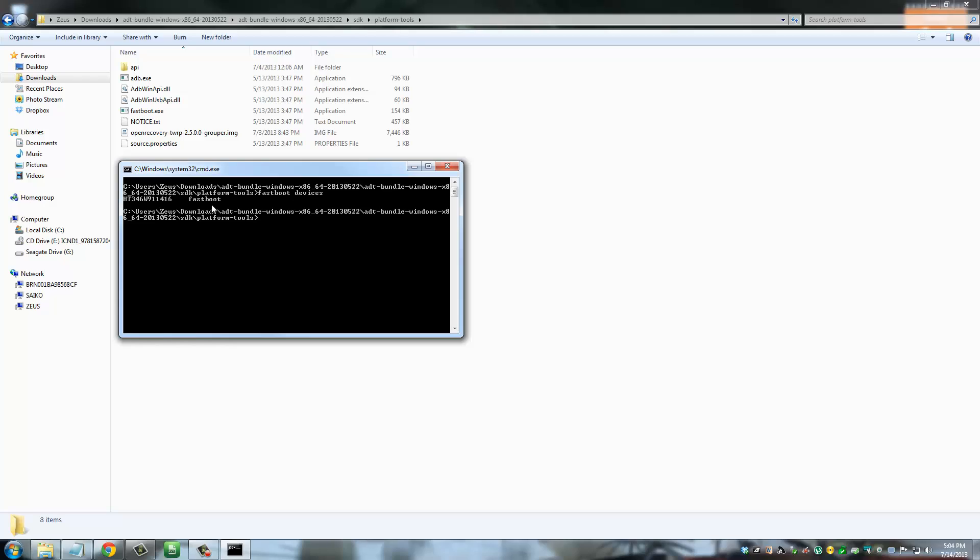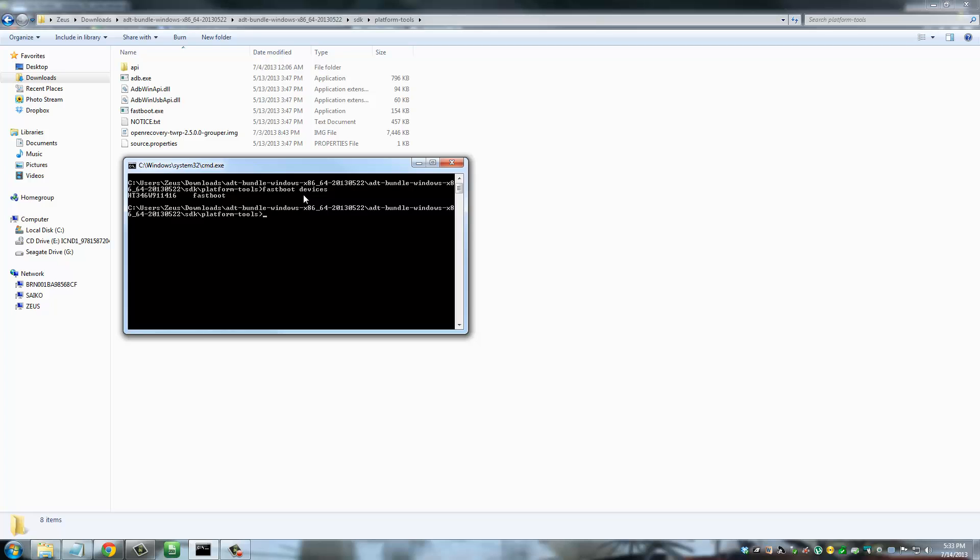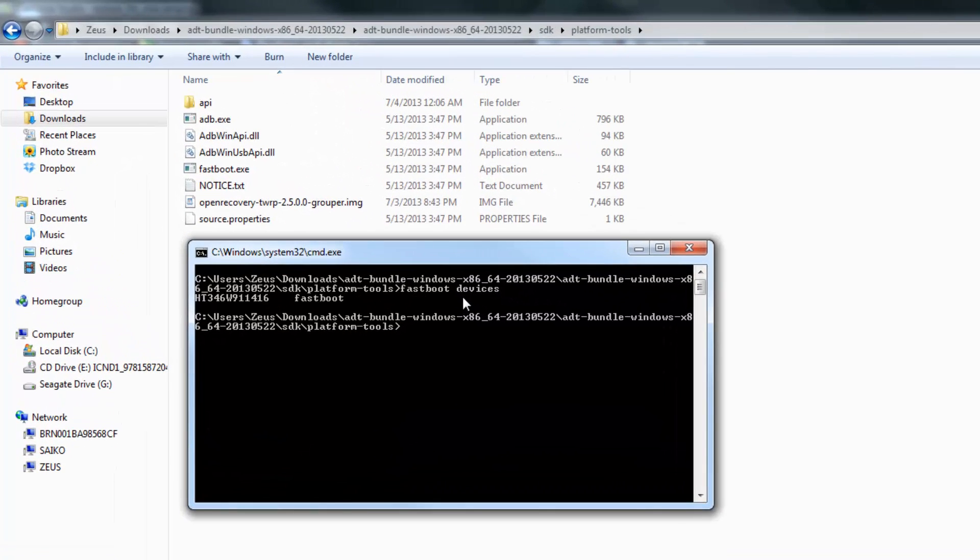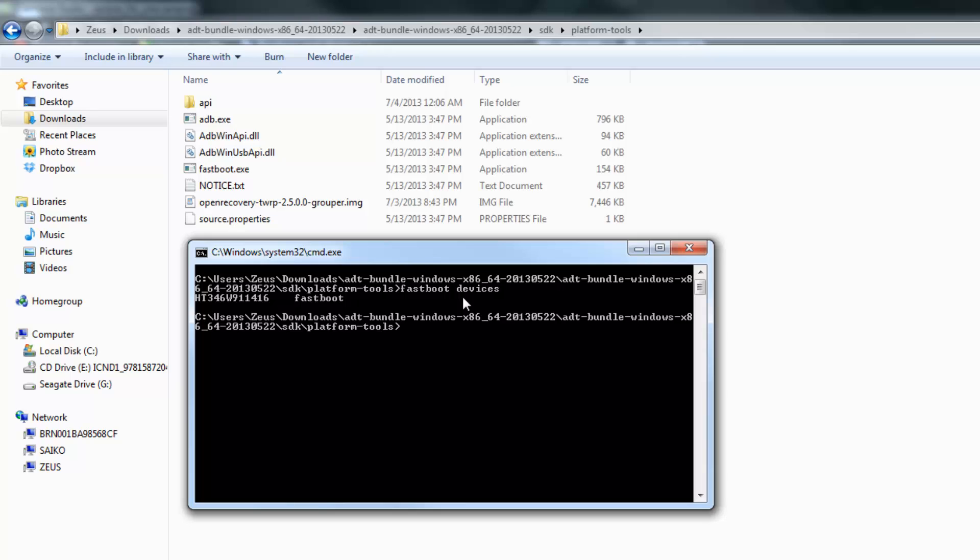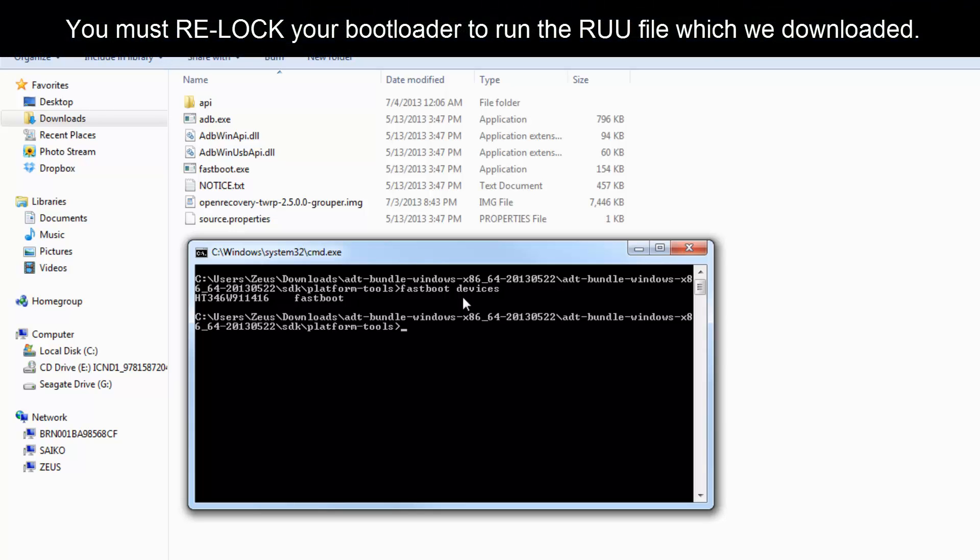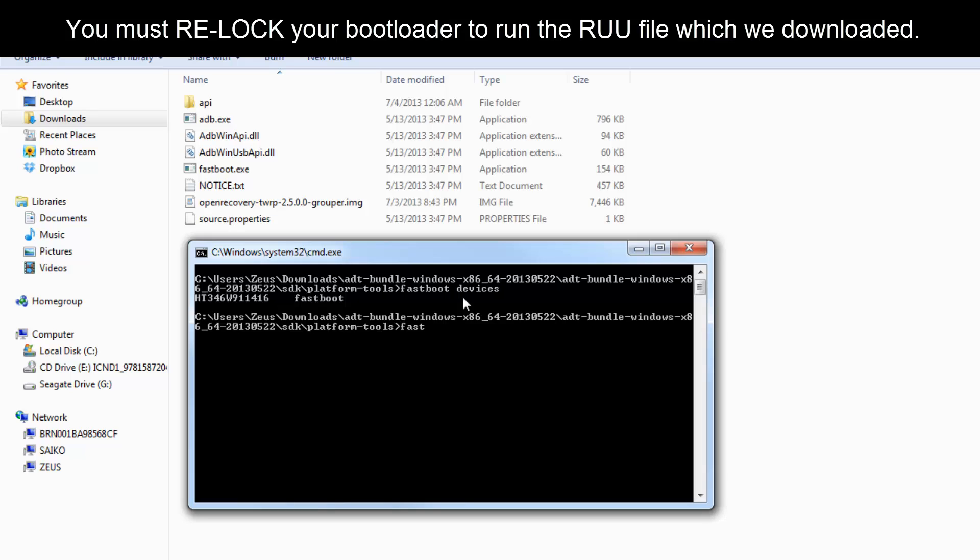The next step is to actually lock your boot loader using this command window. So in the beginning we unlocked our boot loader and we rooted our phone and all that jazz. Now we have to lock the boot loader before we can run the RUU file. So to lock it, just type in fast boot OEM lock. After you do this, click enter.